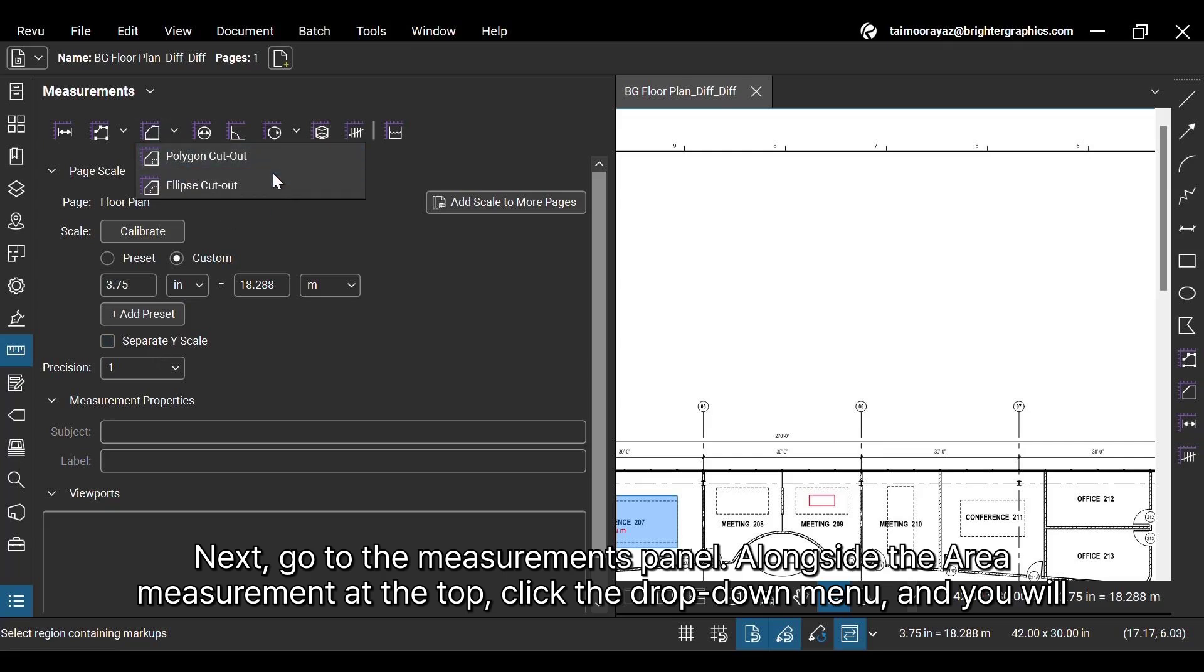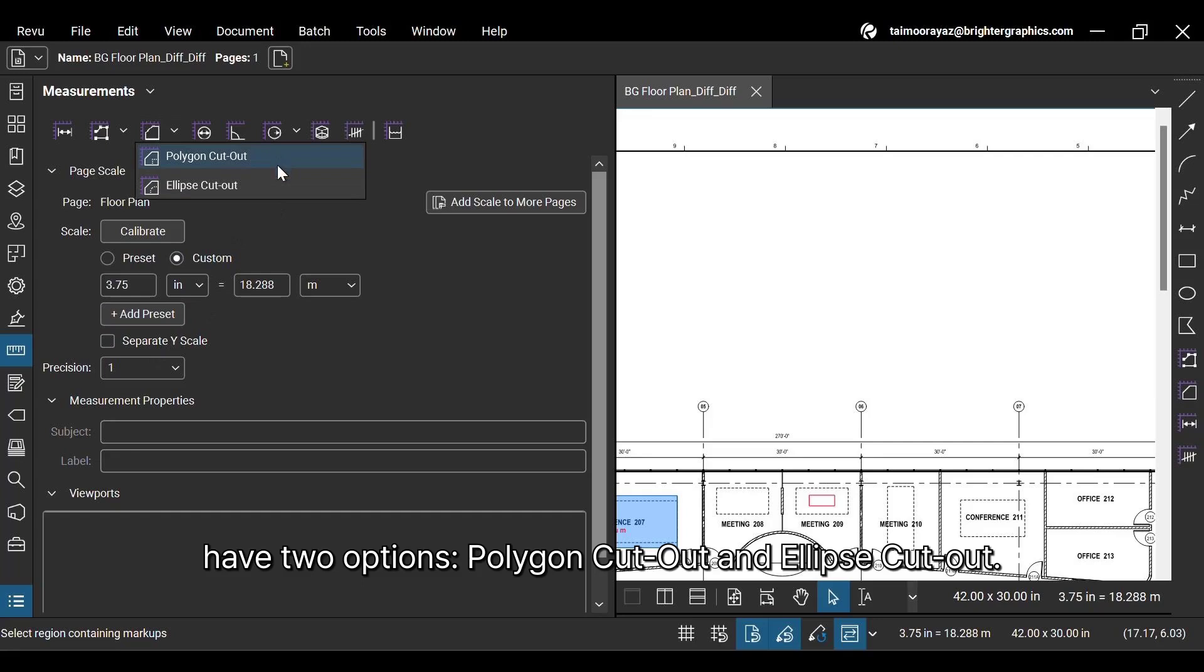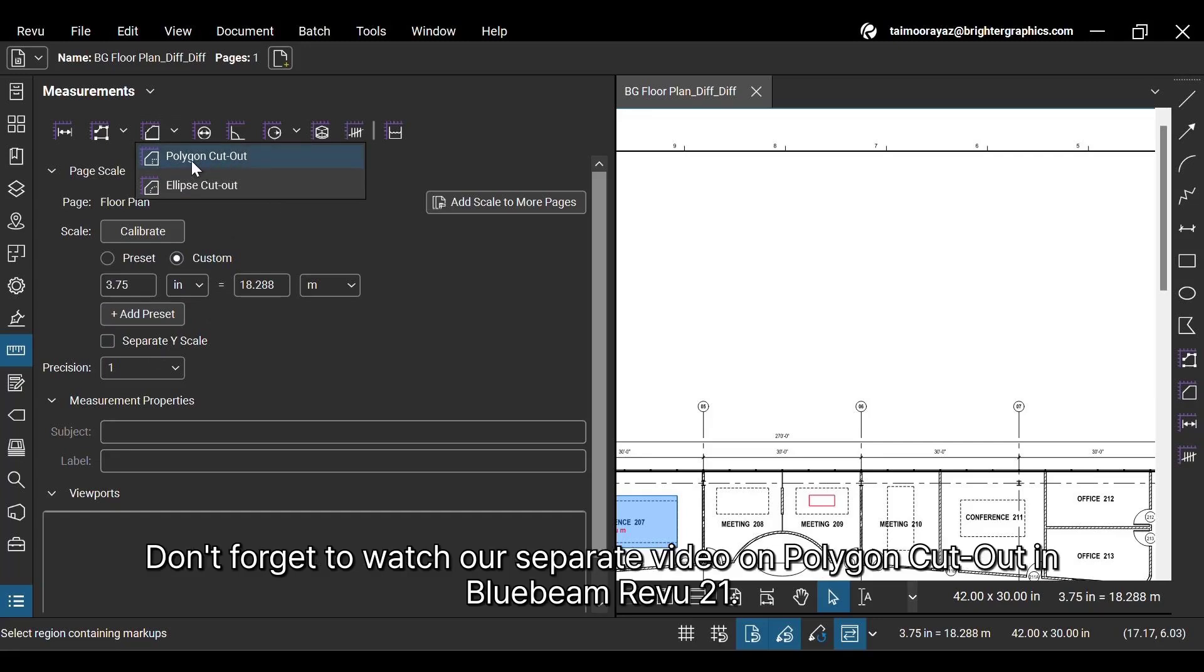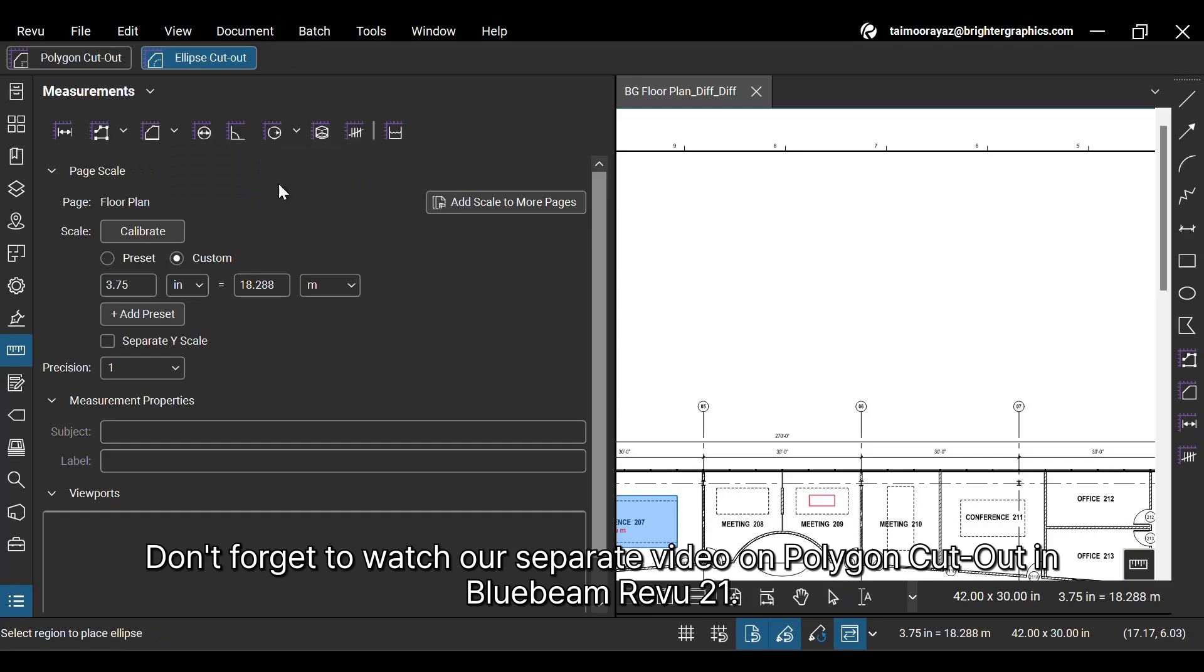You will have two options: Polygon Cutout and Ellipse Cutout. Don't forget to watch our separate video on Polygon Cutout in Bluebeam ReVu 21.